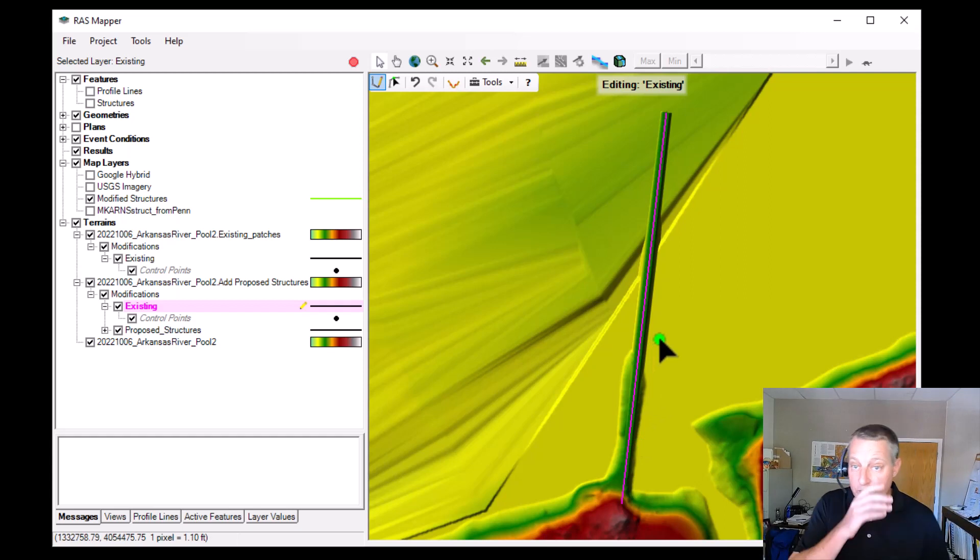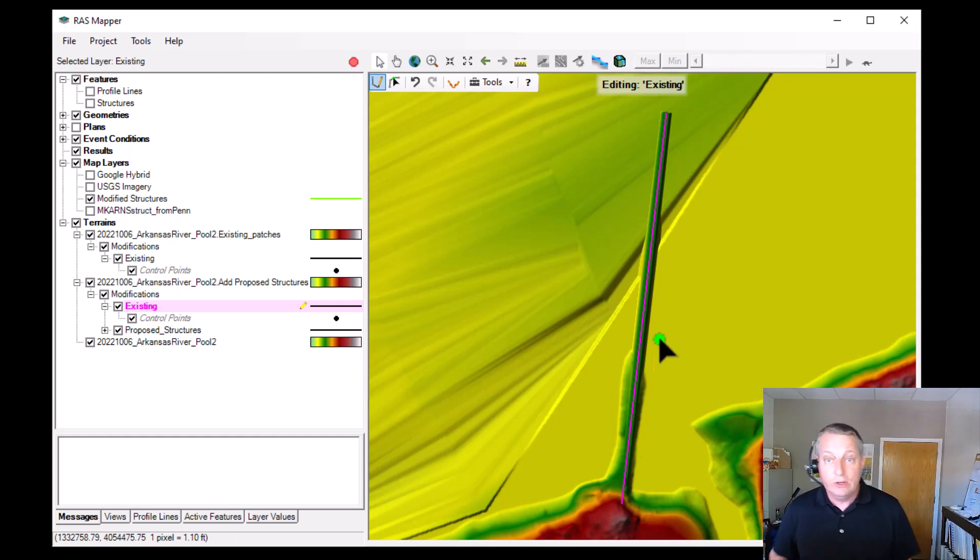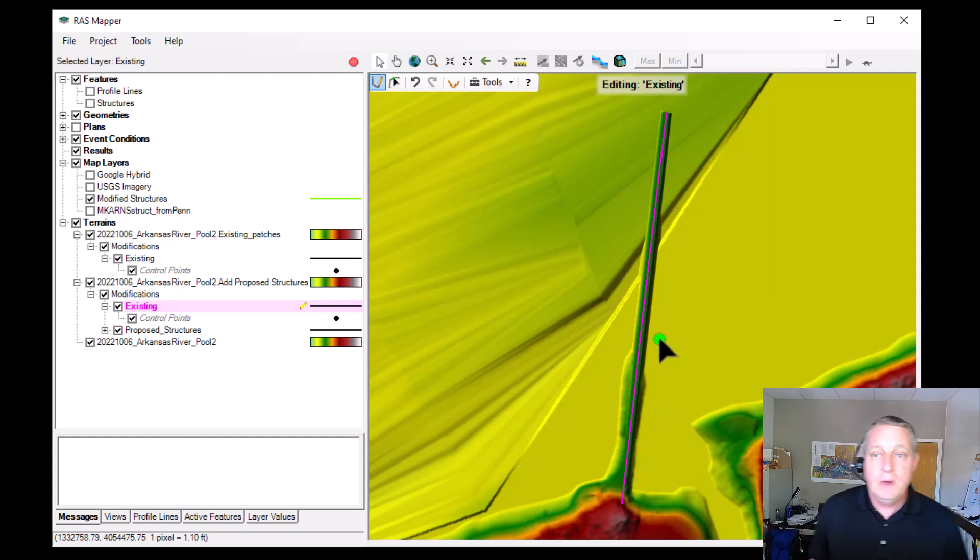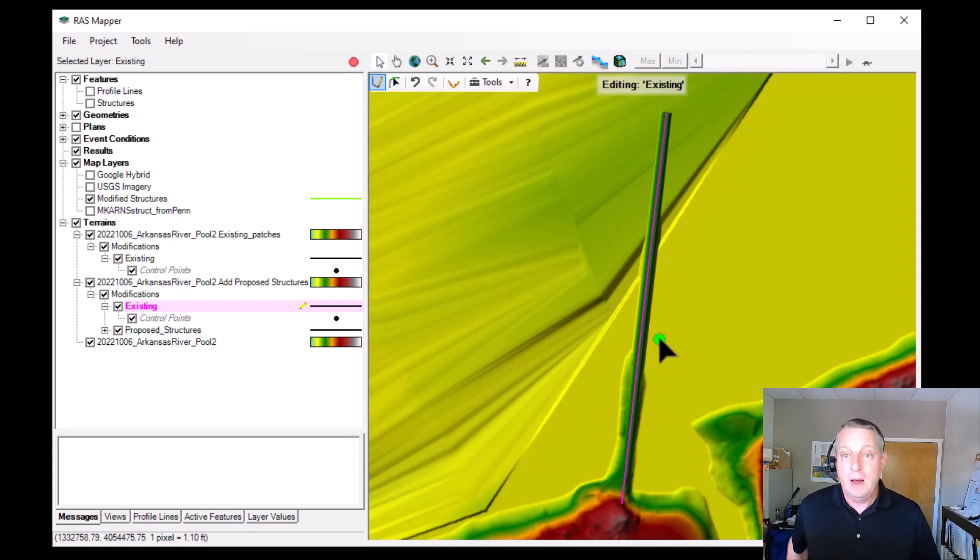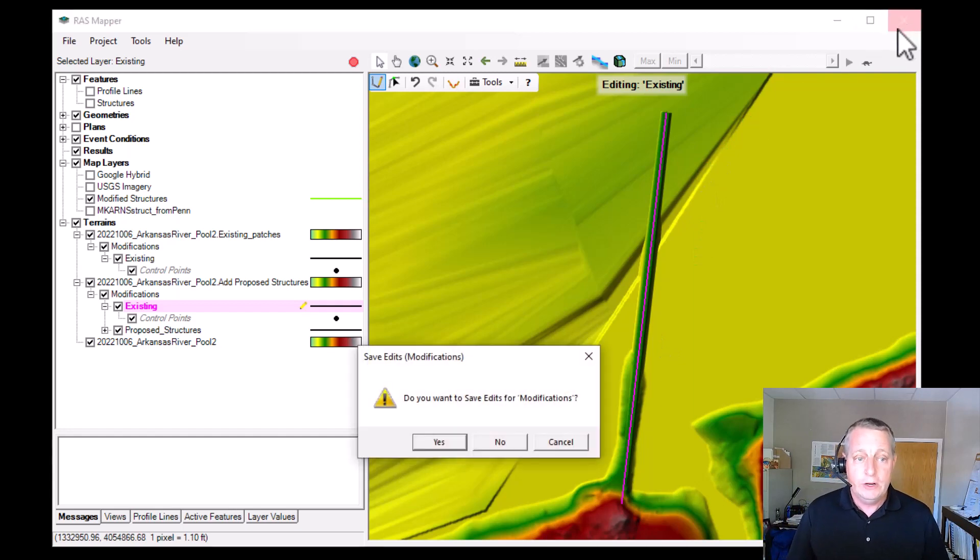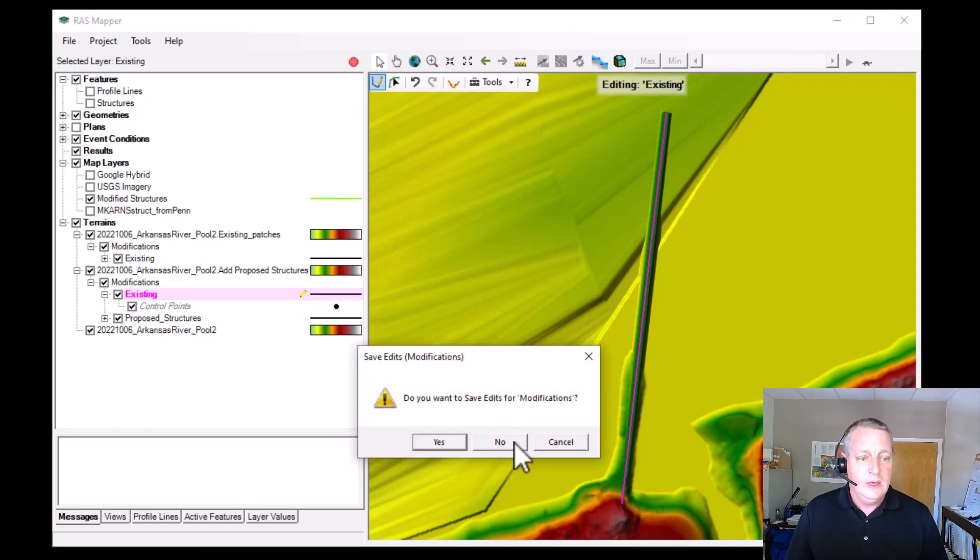So if you're doing a few of them, that's cool. You can do that. But if you're doing a lot of them, I'm going to show you a hack. What we're going to do is we're going to not save that.